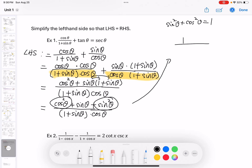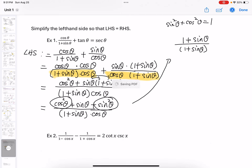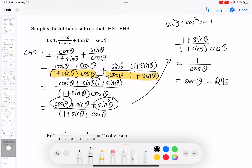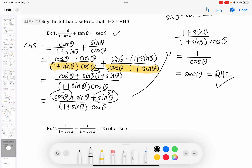Cancel (1 plus sine theta) from top and bottom, leaving 1 over cosine theta, which is secant theta. That's my right-hand side. I proved that the right-hand side and left-hand side are equal — yes, this is a true statement. This is an identity.